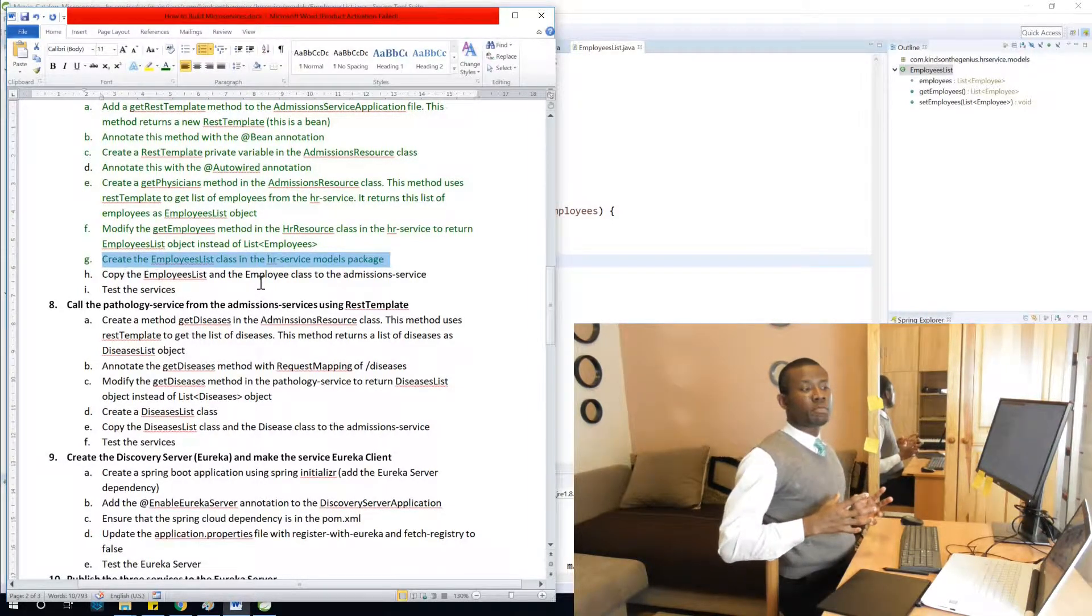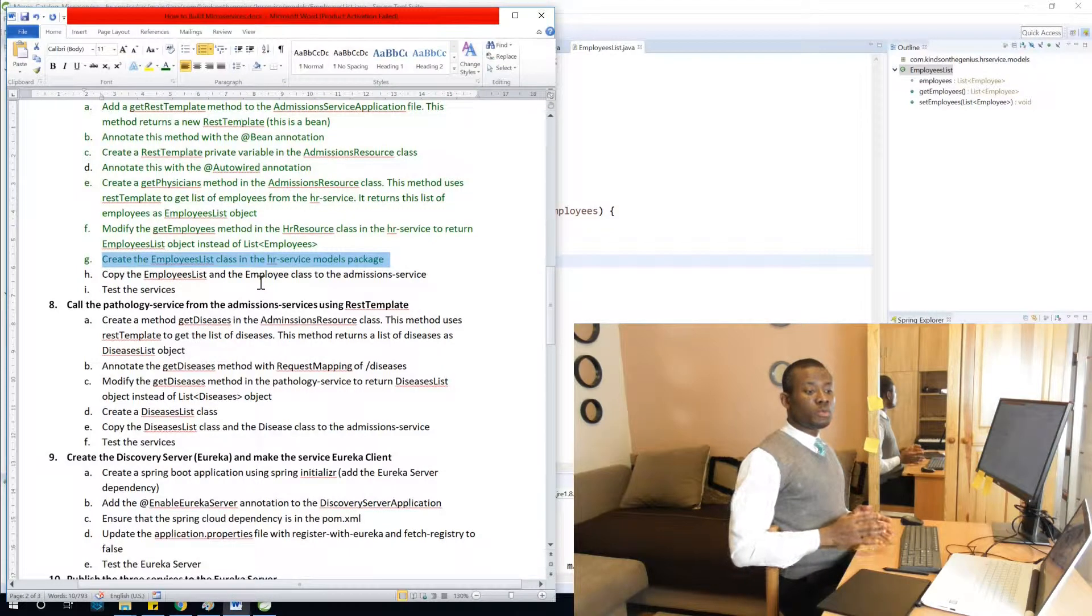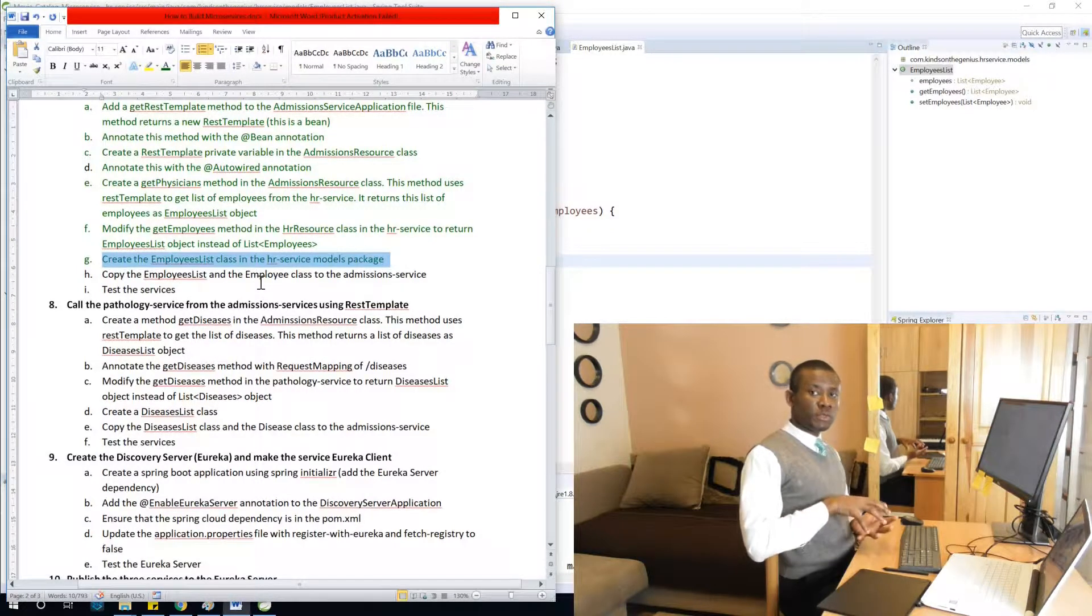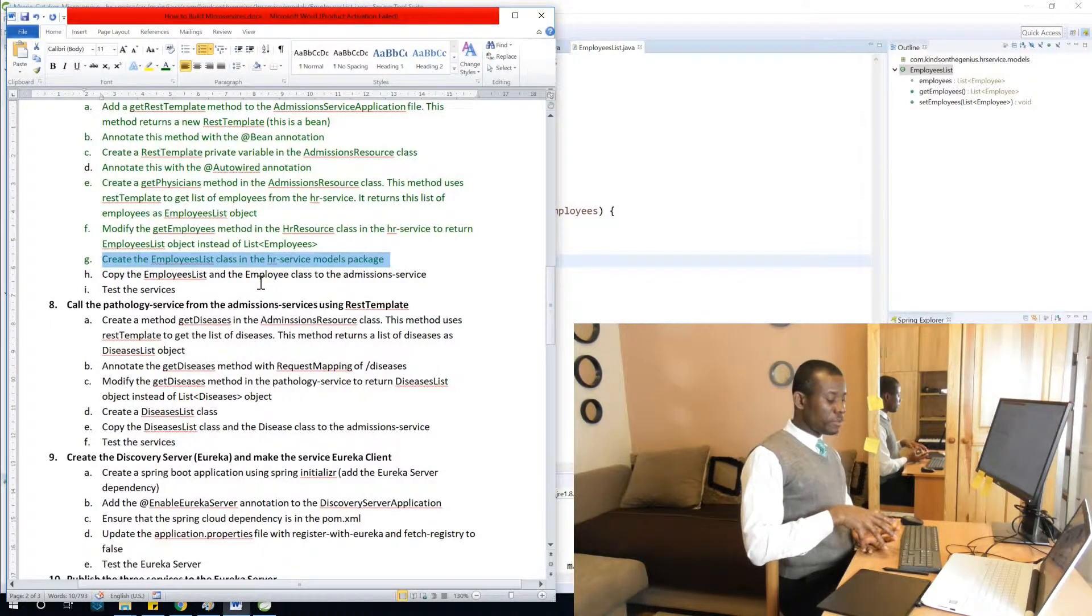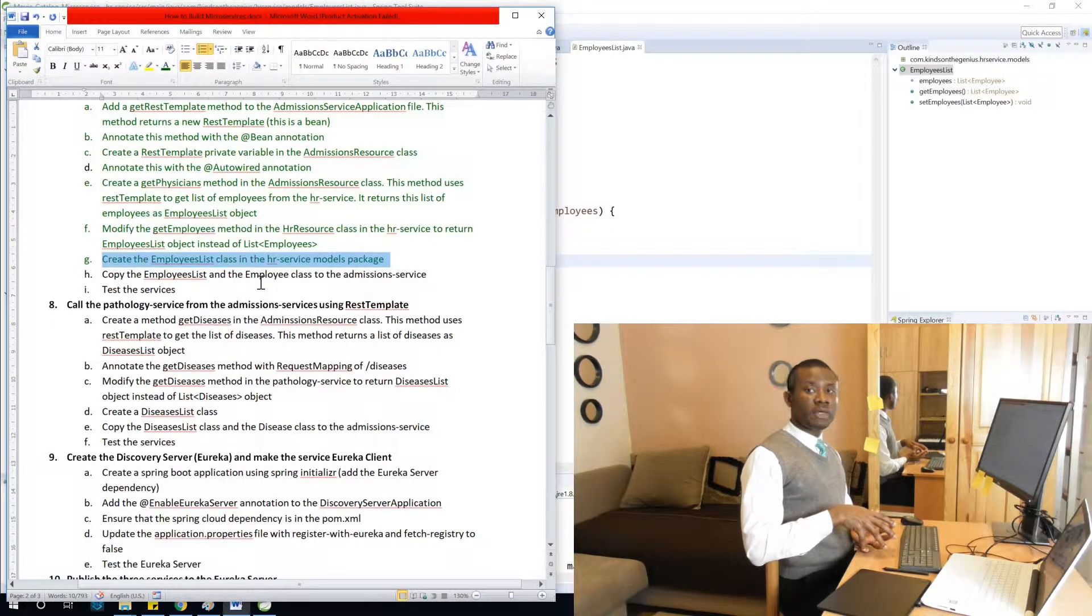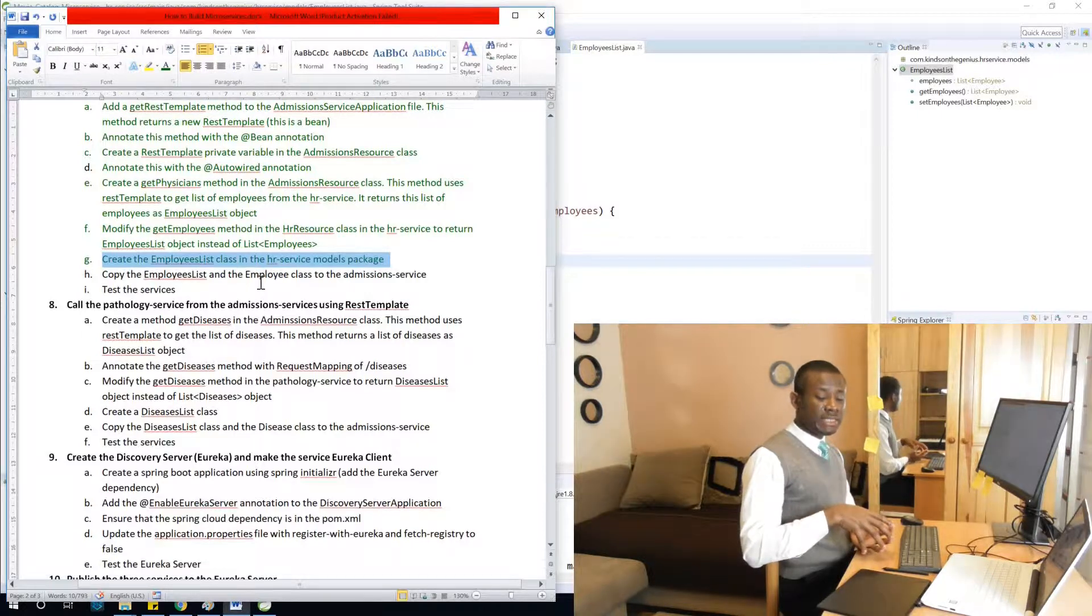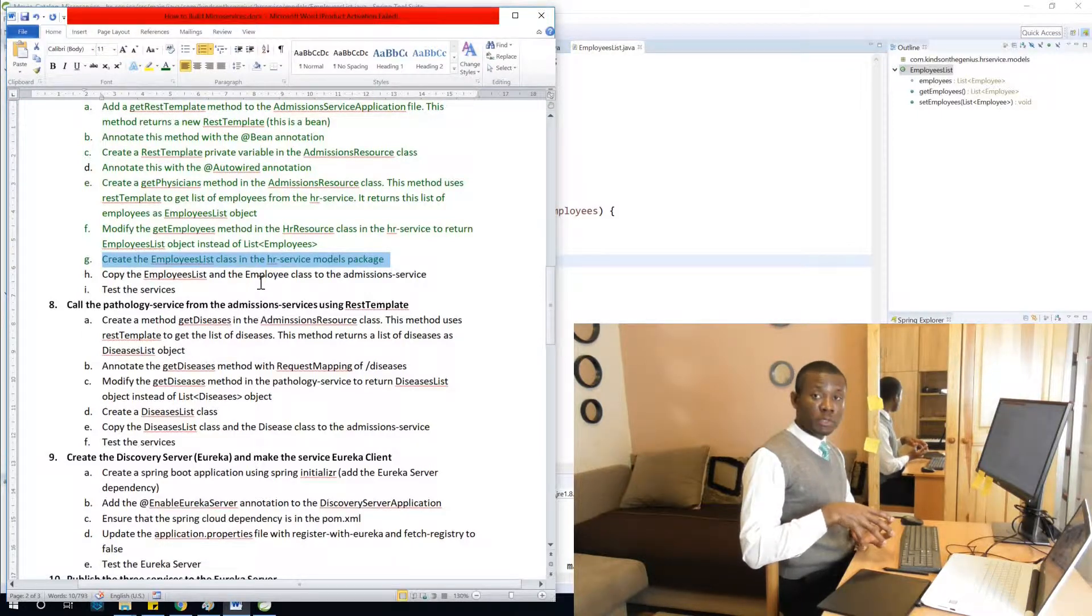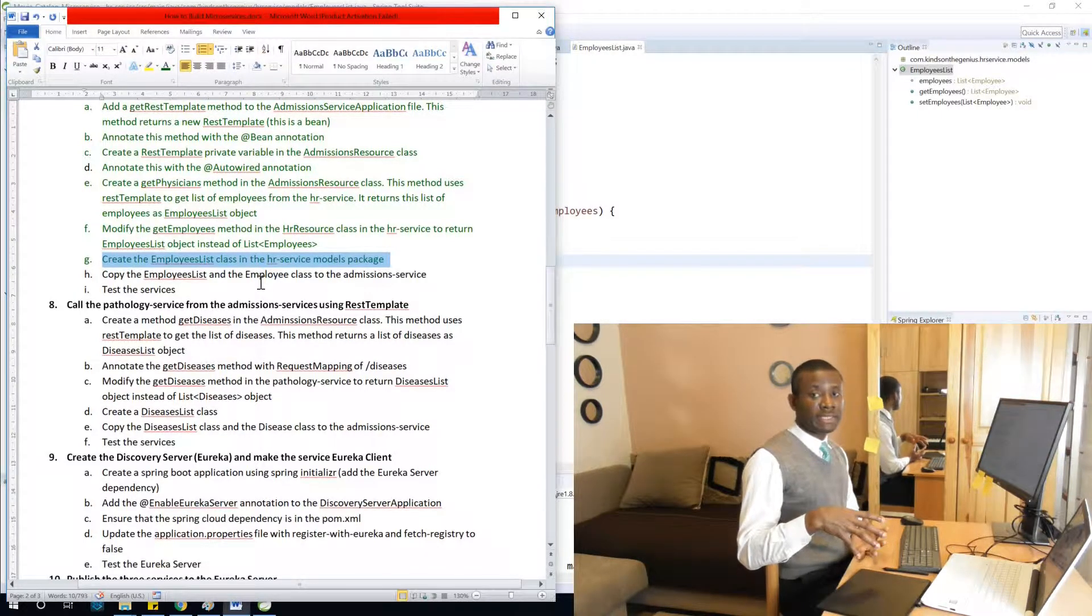Once we get this list of employees, we need to convert it to some object. And this object we are going to be converting it to is either employees list object and employee object. They are needed.